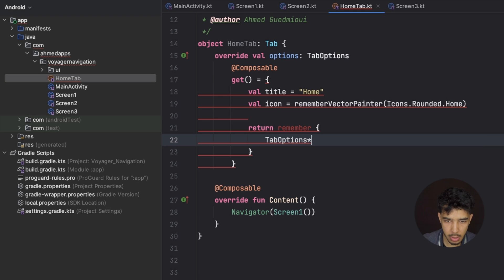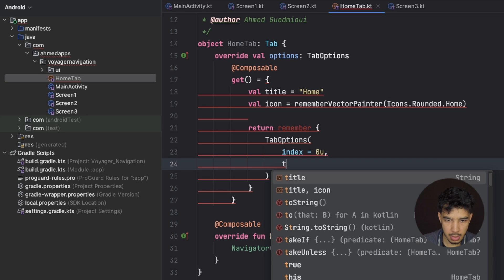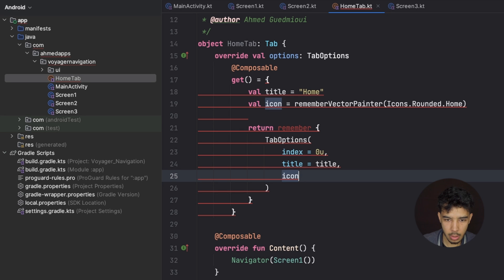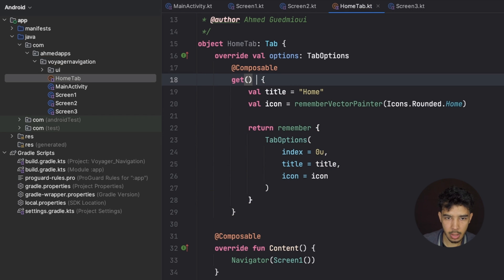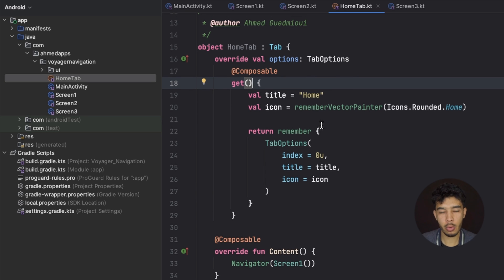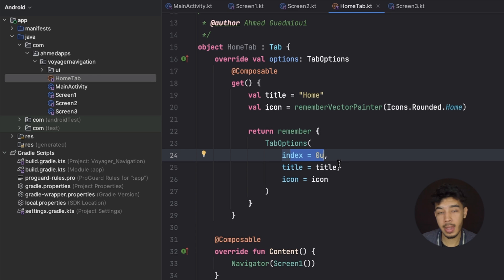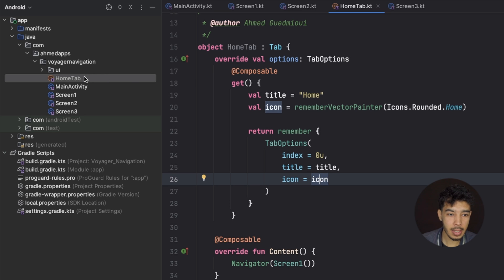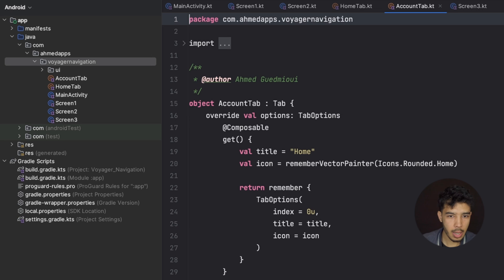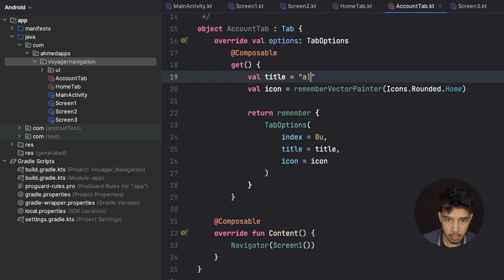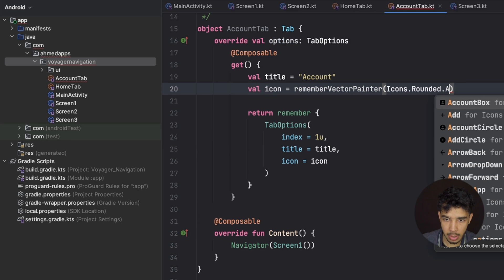We then create a second tab — AccountTab — also inheriting from Tab. Its options have an index of 1u, title 'Account', and an AccountCircle icon. Each tab has its own Navigator in its content function, providing its own independent back stack. This gives us multiple back stacks as shown in the demo.